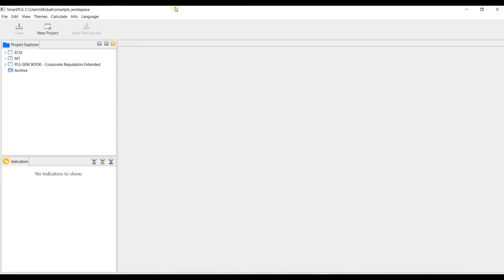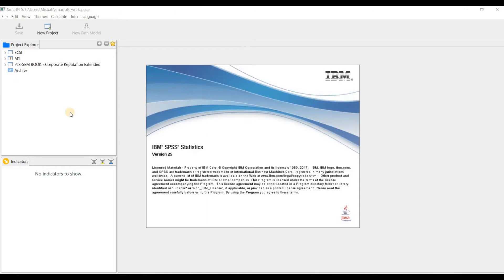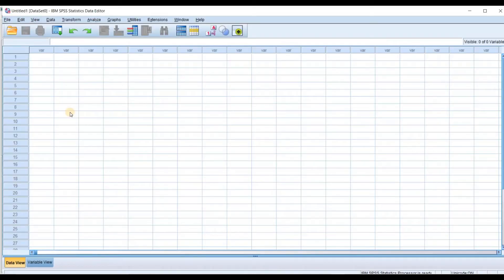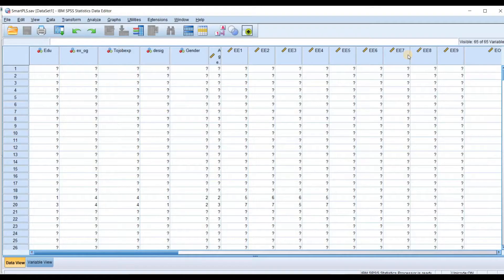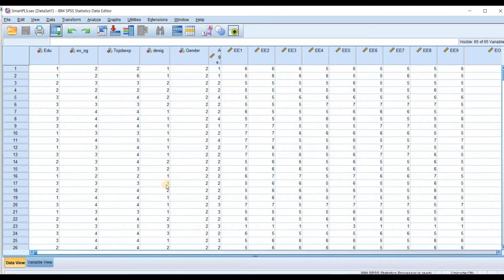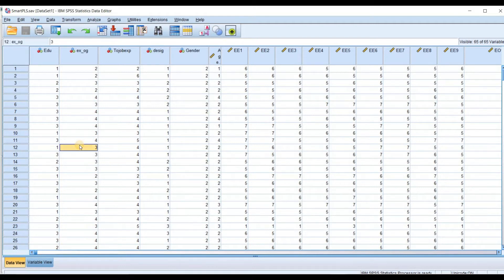Let me show you how you can import. Open SPSS. You can import your data into Smart PLS as a text file with the file extension .csv or .txt.